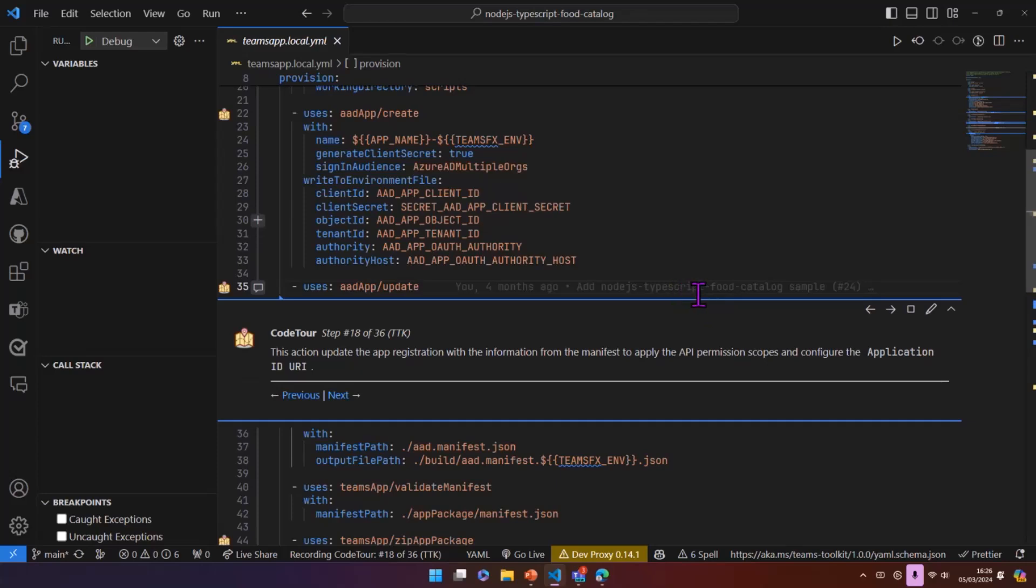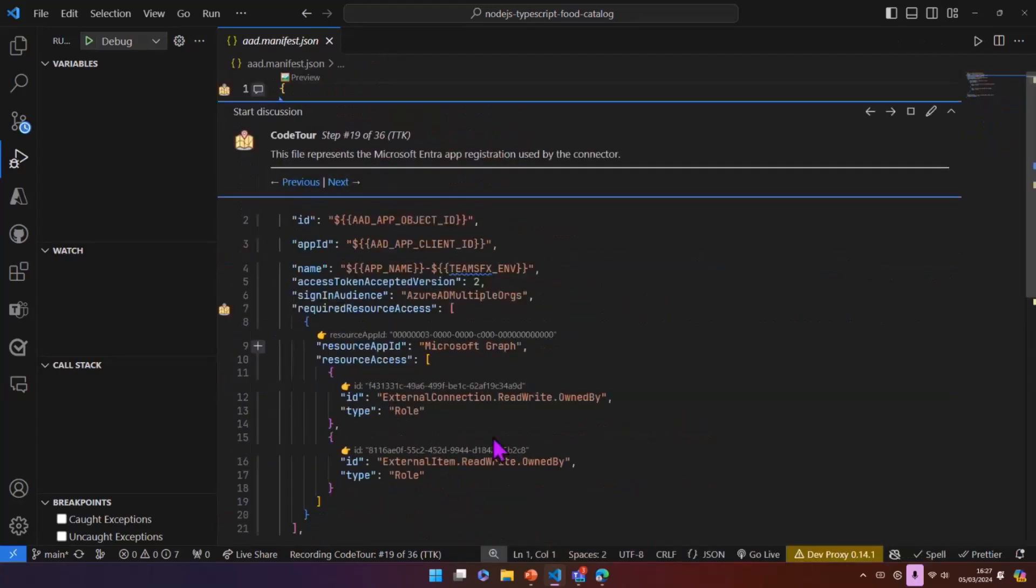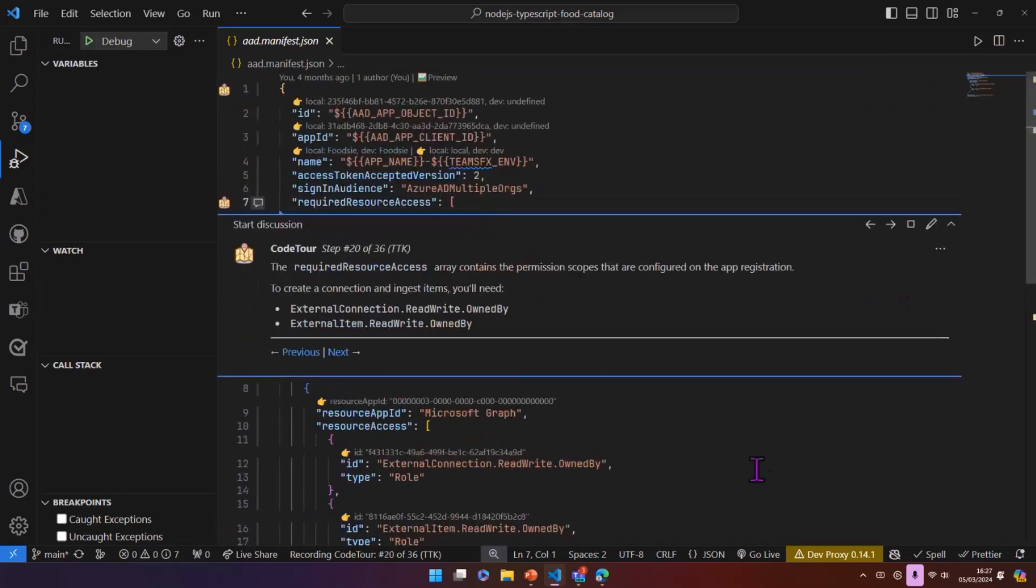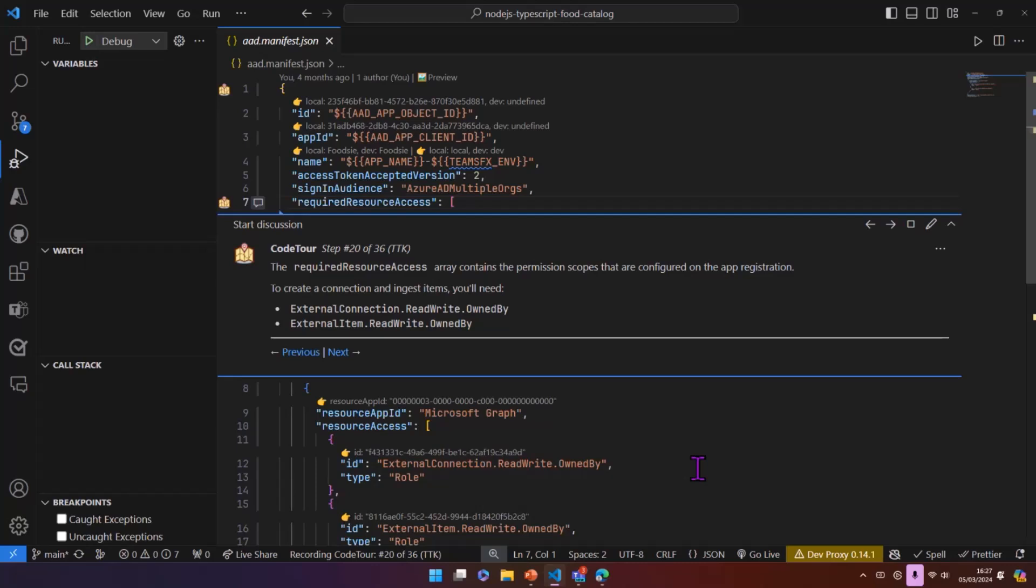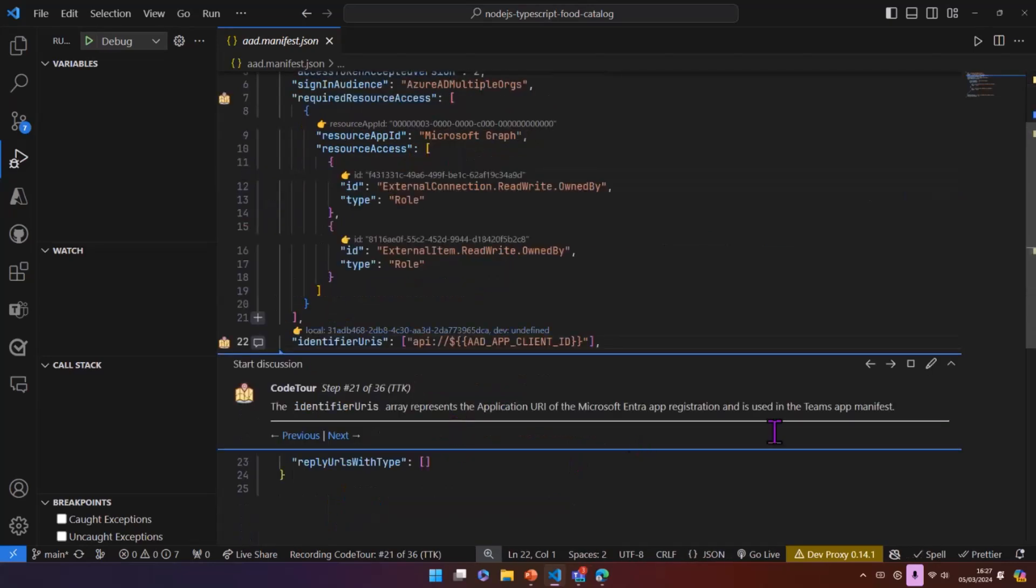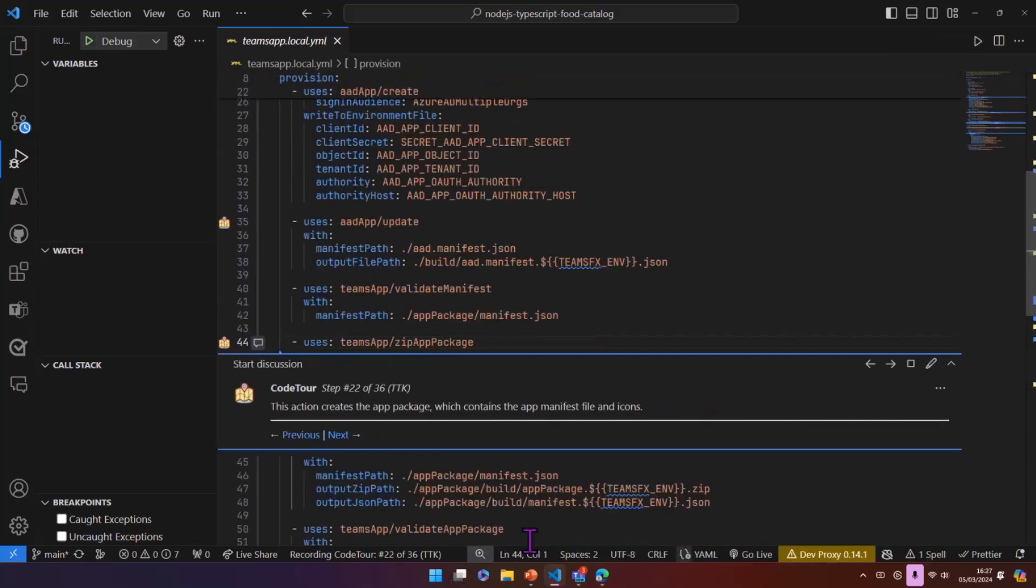Once we've created that app registration, we need to configure it. So the next task will update this app registration with the contents of this manifest file. And in this manifest file, we have permissions. So you need two permissions to create a connection and to actually ingest items. So they need to be on the app-only permissions, so these need to be on the app registration. And also you need to configure an application ID URI as well.